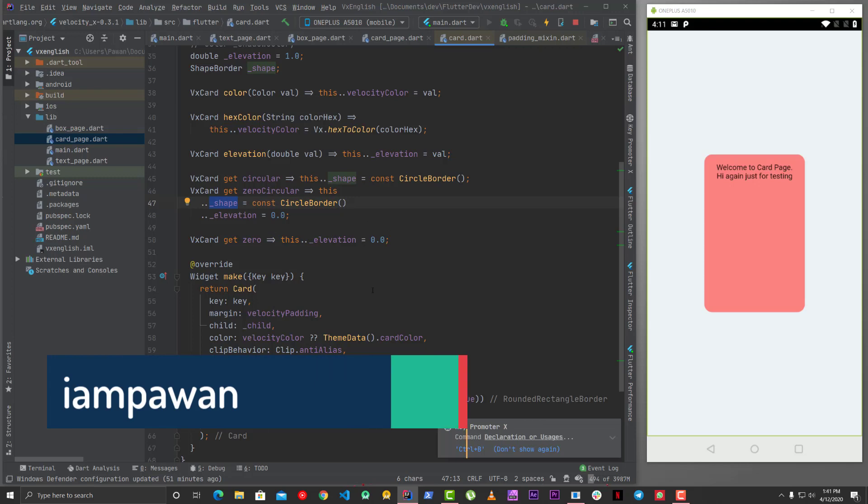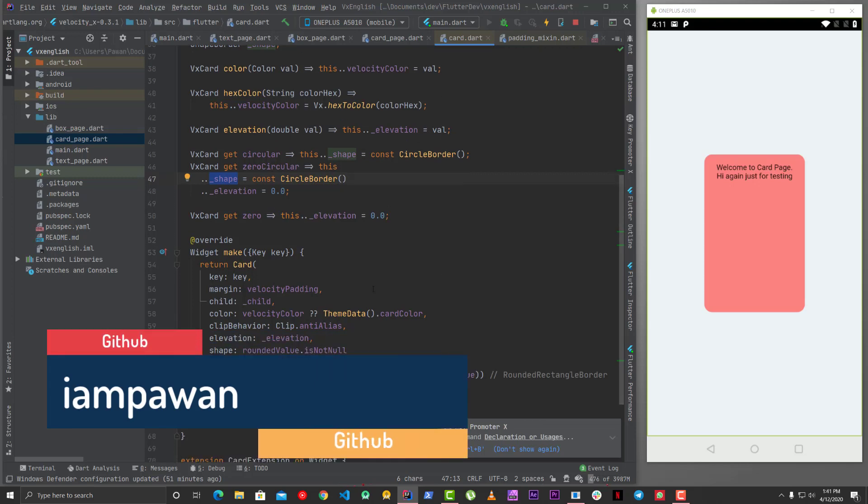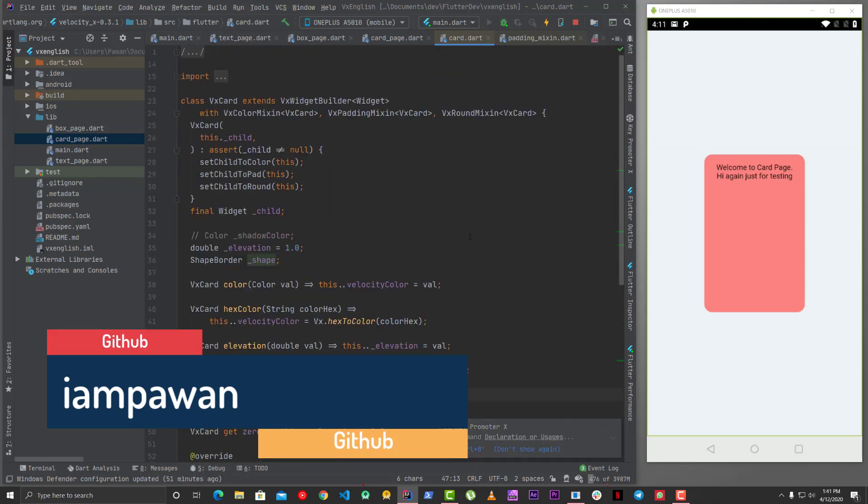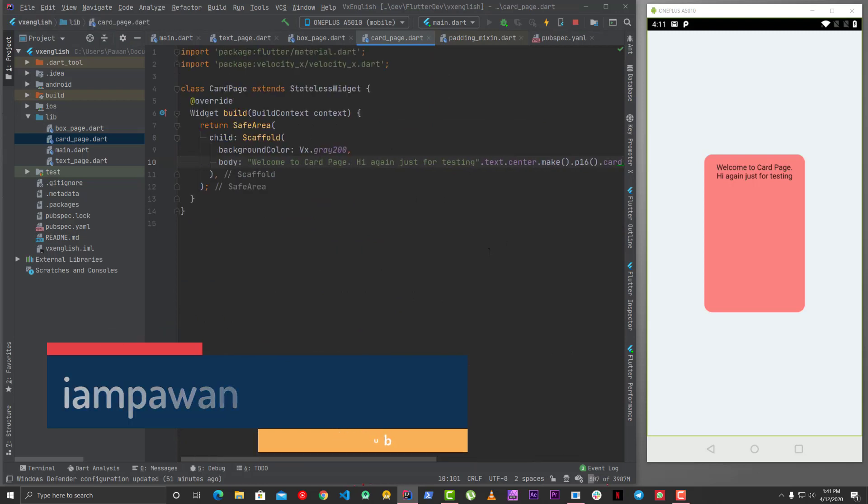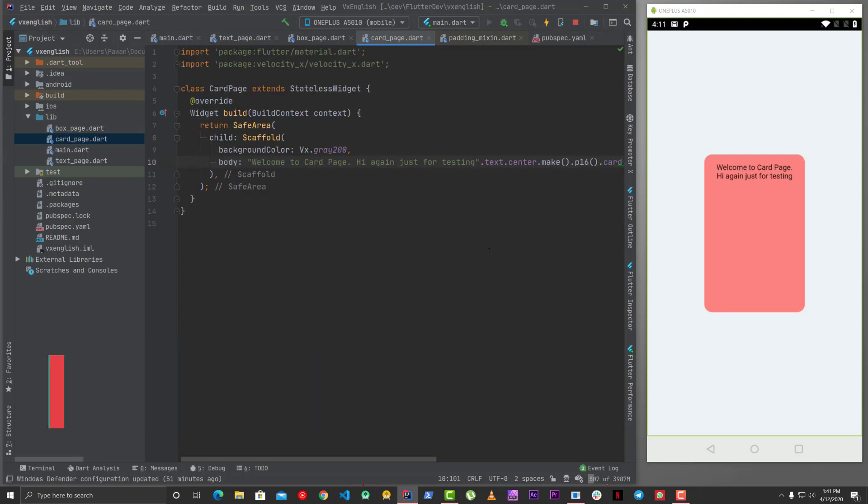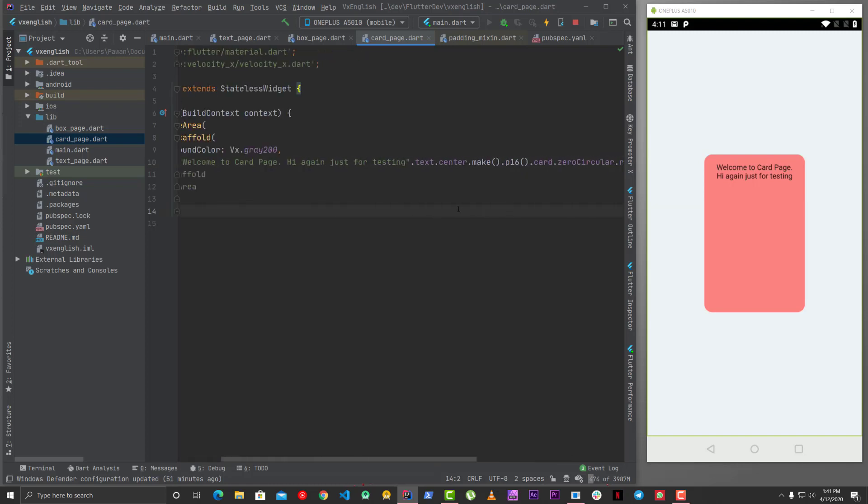But yeah, there can be a few issues, but yeah shape, you will get circular border for sure. Elevation will become zero, that's the idea behind this card. So yeah, that's more or less about card guys, and this is not very important because most of the time you can use boxes and they work pretty good with all the use cases.